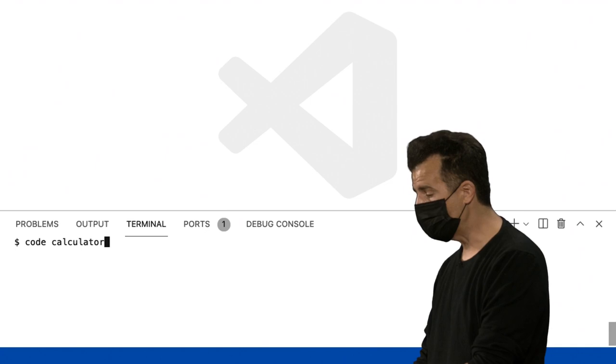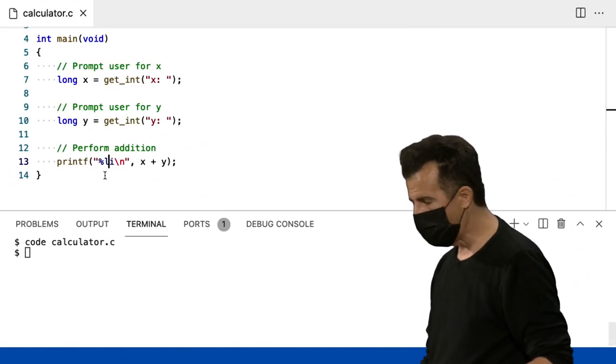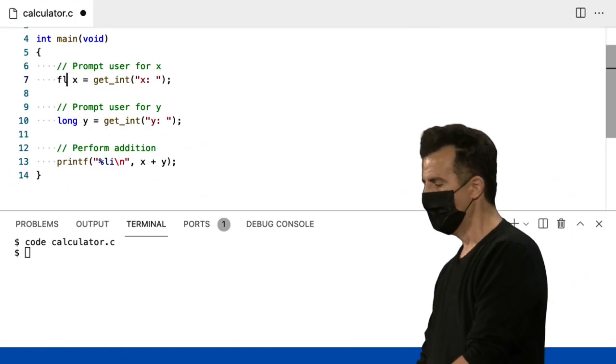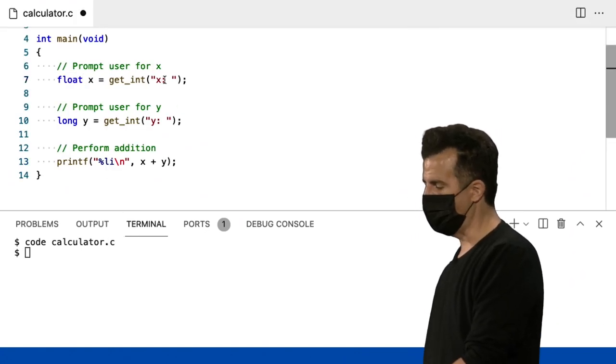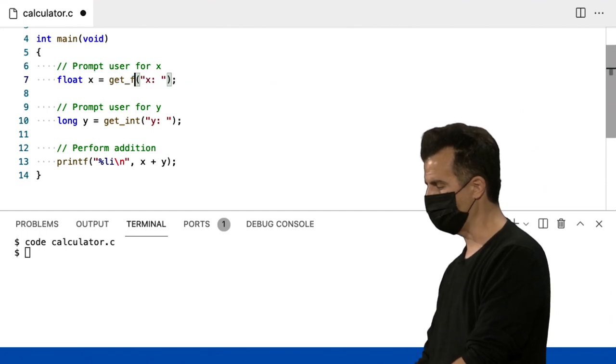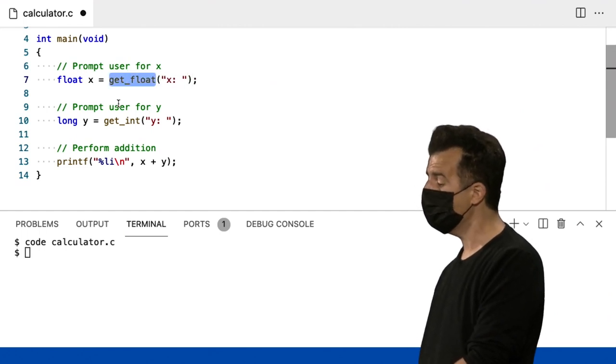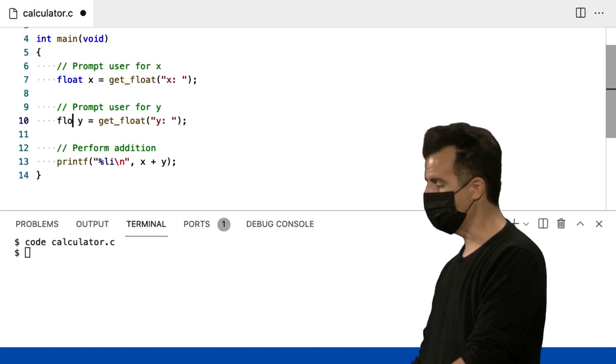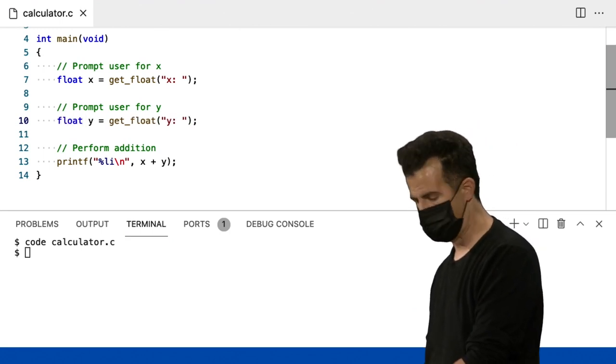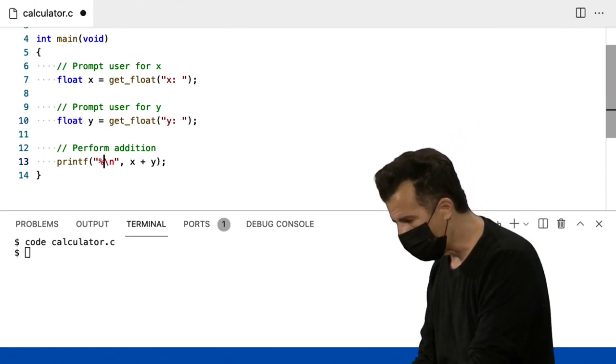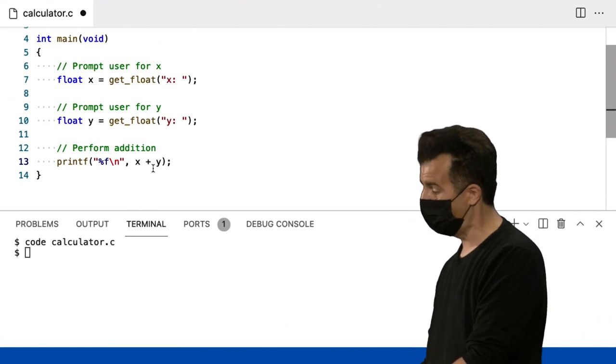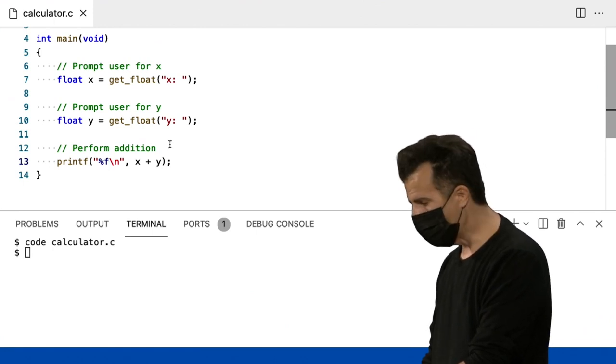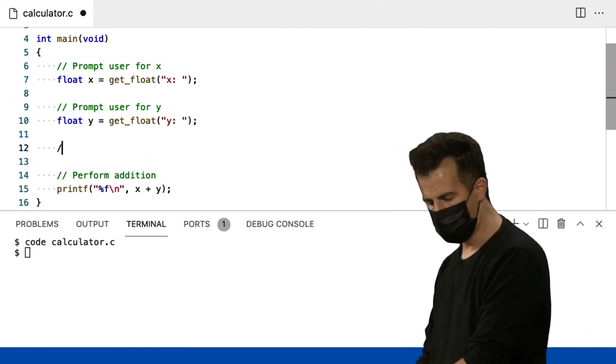Vou fazer um programa chamado Calculator novamente, mas eu vou em frente agora e mudar isso para Floats. Então eu vou mudar X para um Float e vou usar um Get Float. E um Float, novamente, é apenas um valor de ponto flutuante, que é uma maneira sofisticada de dizer um número real com um ponto decimal nele. E aqui embaixo, eu vou usar um %F para Float. E eu vou em frente agora e fazer a mesma coisa aqui.